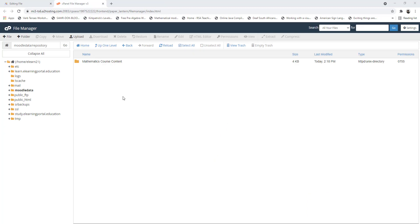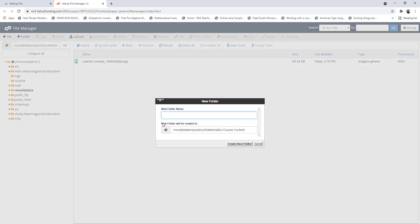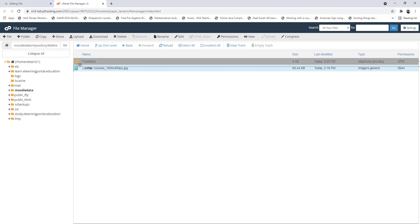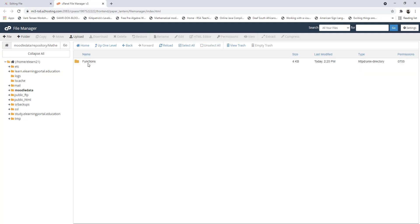Now let's go one step further and create subfolders within this main folder. Double-click on it and create a subfolder here — let's call the subfolder 'functions'. Click create new folder and let's move that image to the subfolder.